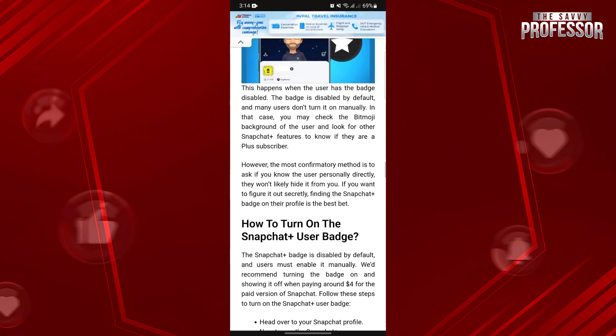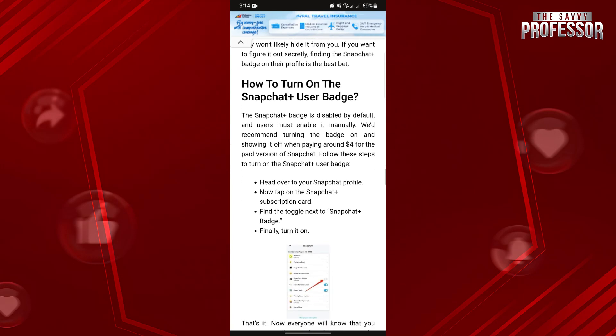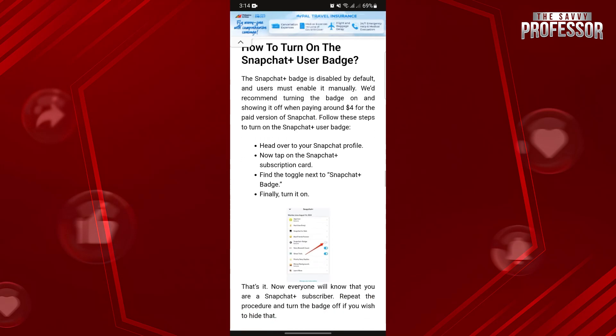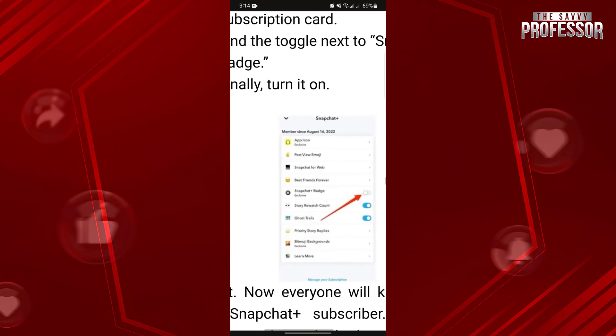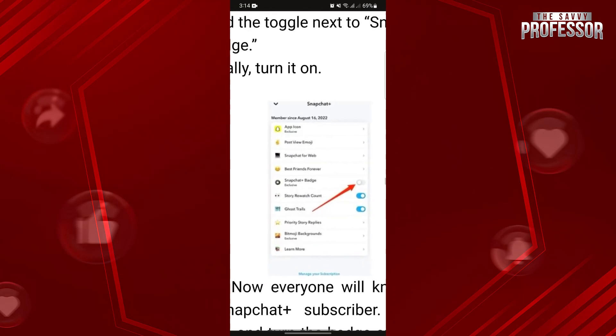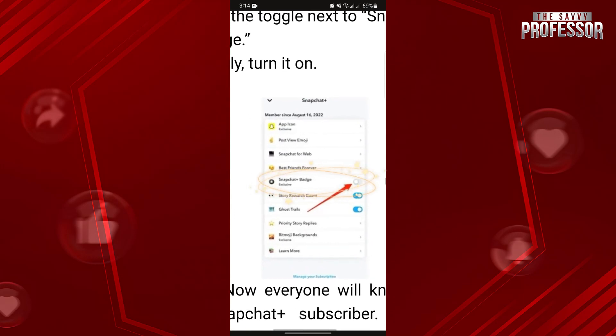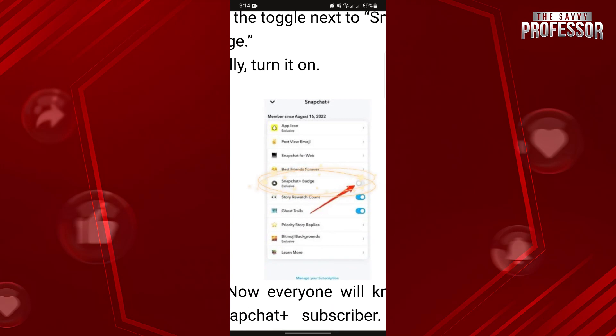But the badge can be turned off by the user depending on their preference. If the user turned off this badge, it will now be impossible to know if they have Snapchat Plus.